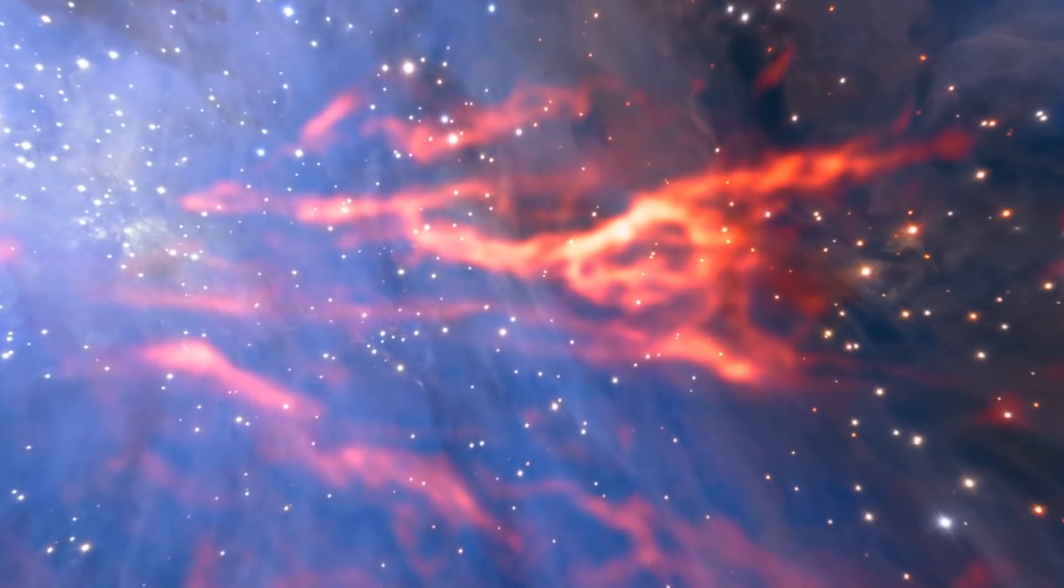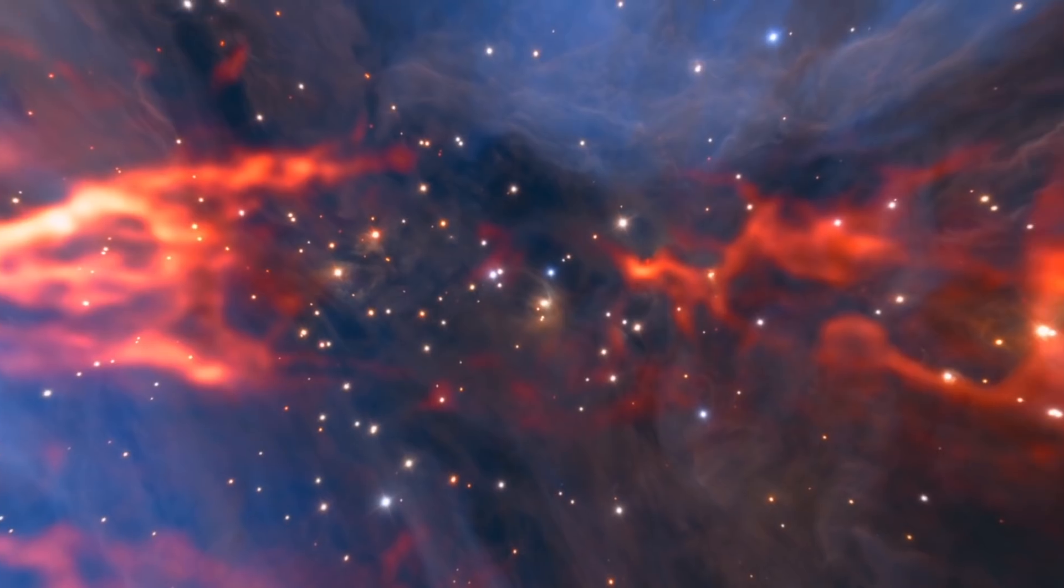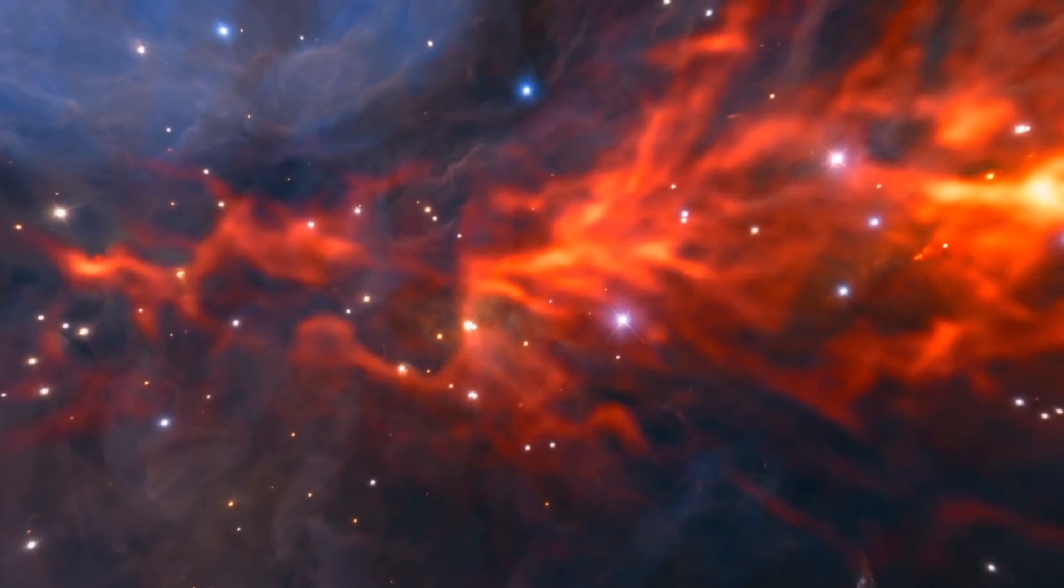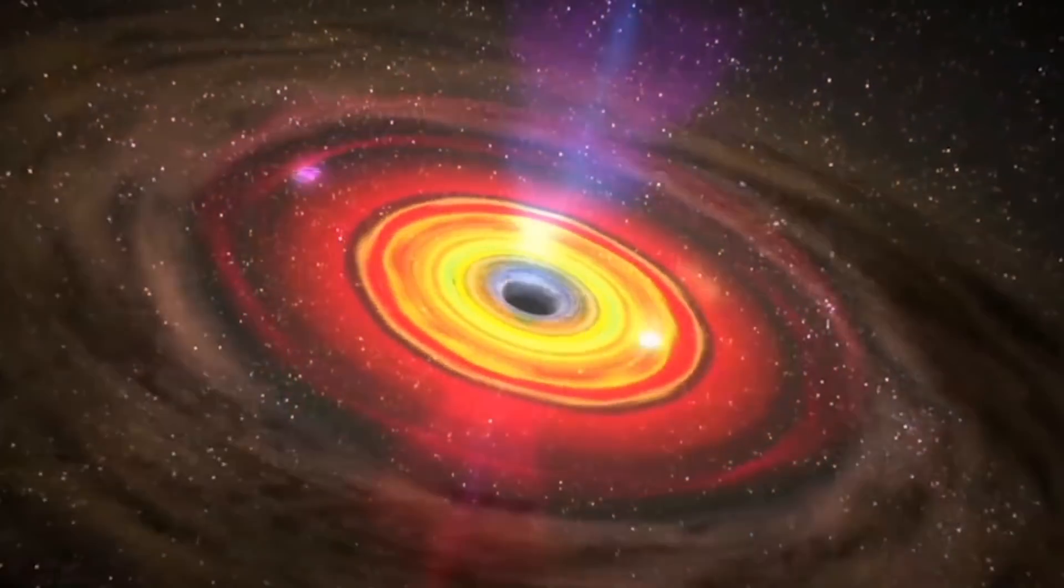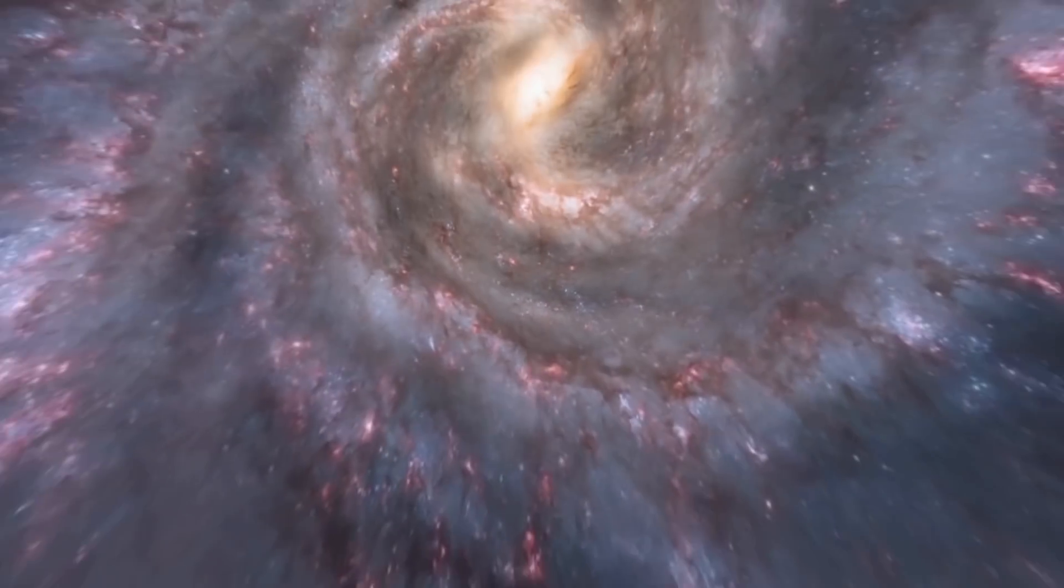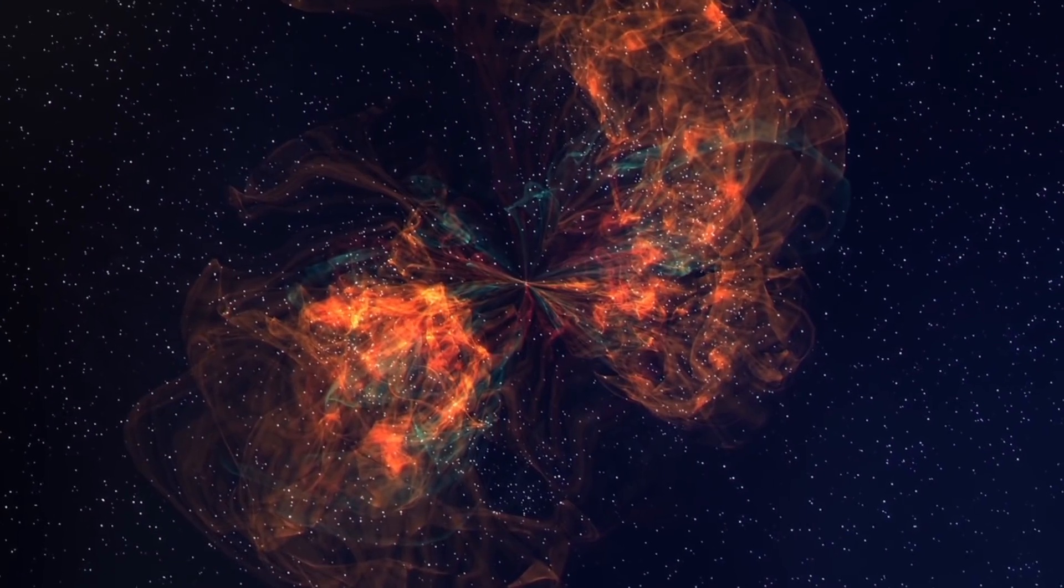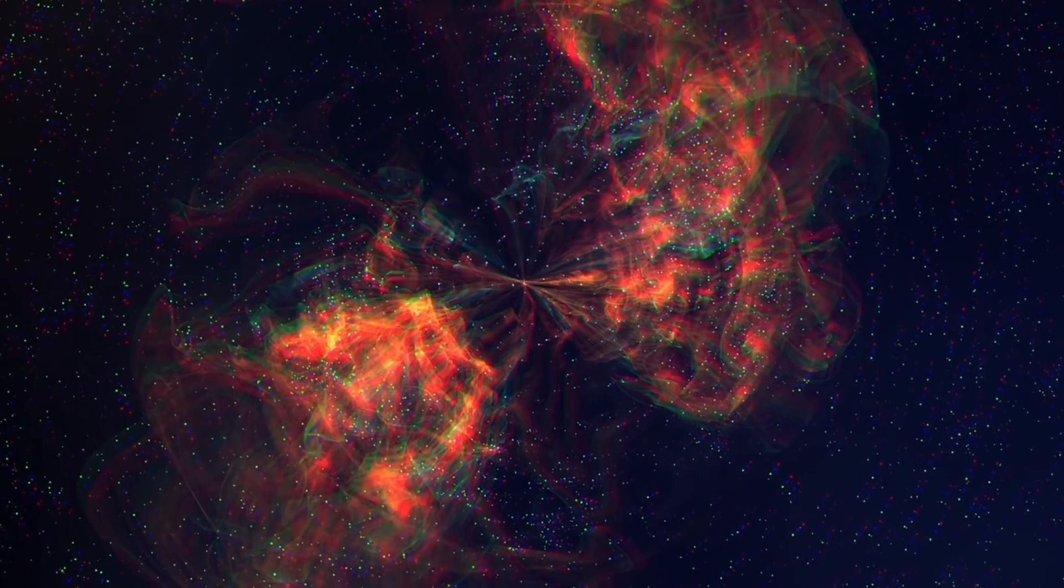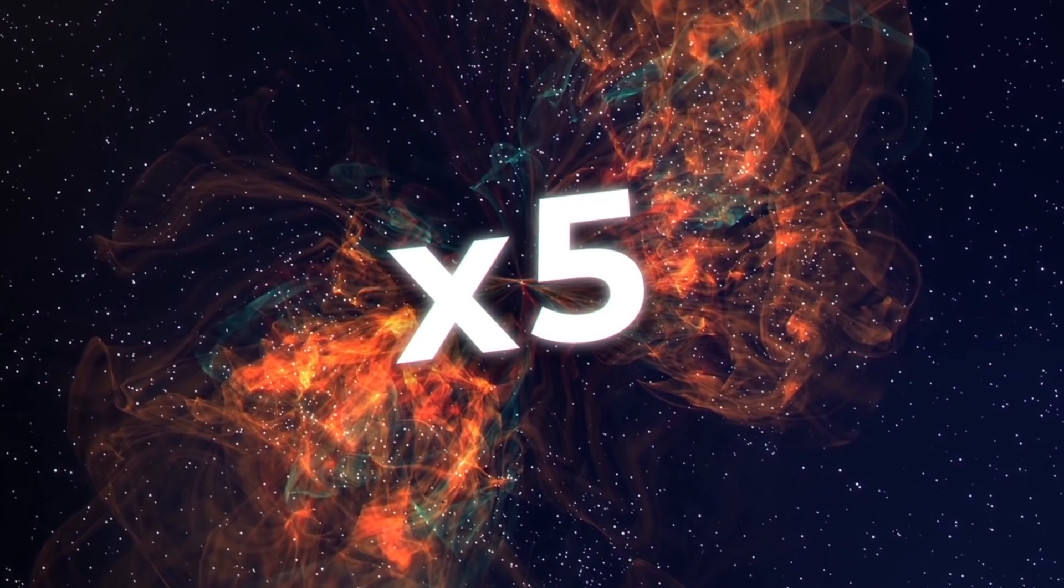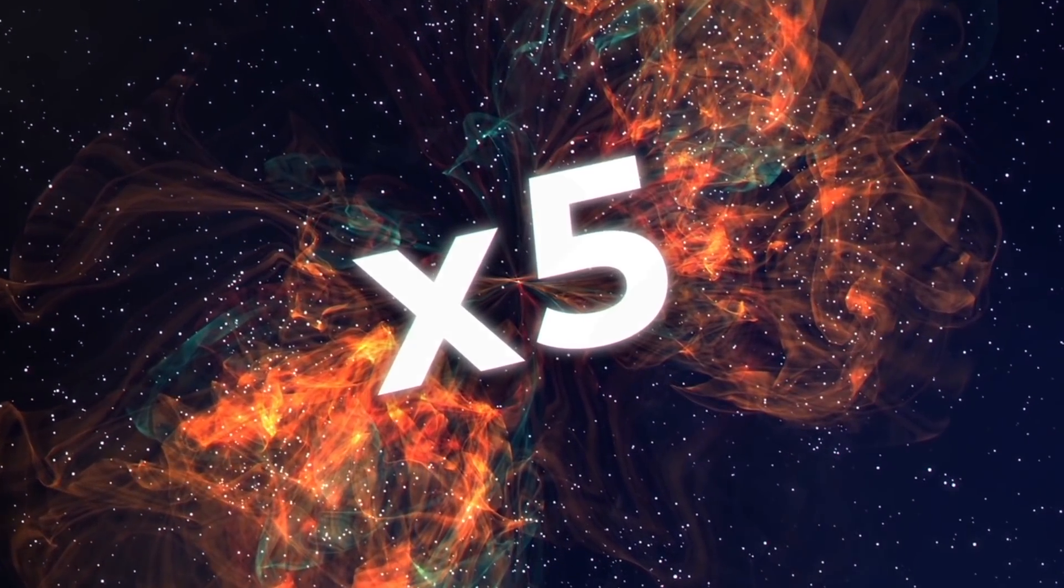Clusters of galaxies grow to enormous sizes, inside which we can observe the movement of galaxies at the most incredible speeds. This movement provides powerful gravitational effects. But according to scientists, for all this to work, you need five times more matter than what we see.